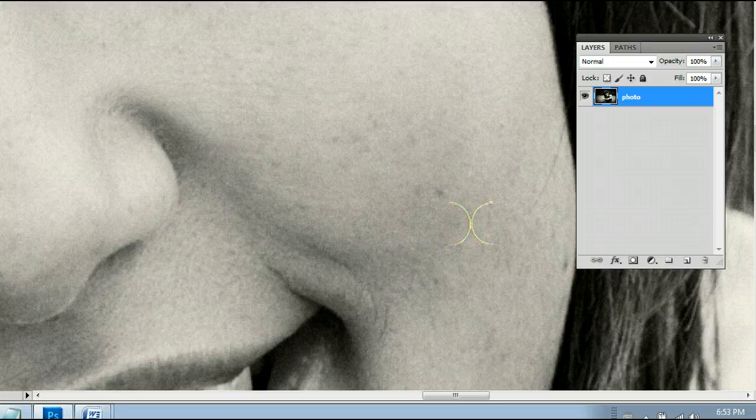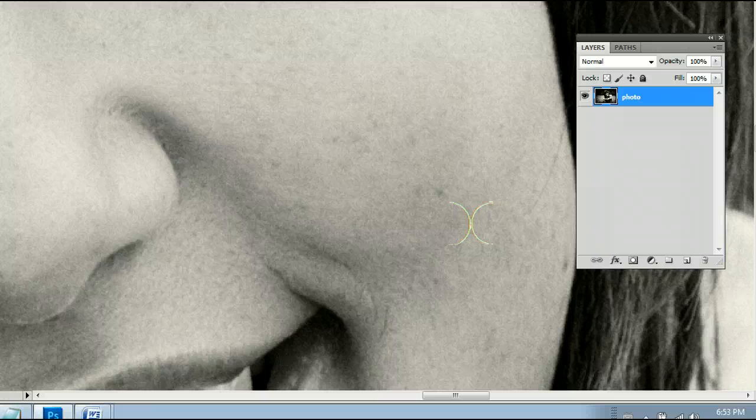So that's the Spot Healing Brush tool in Adobe Photoshop. UsePhotoshop.com